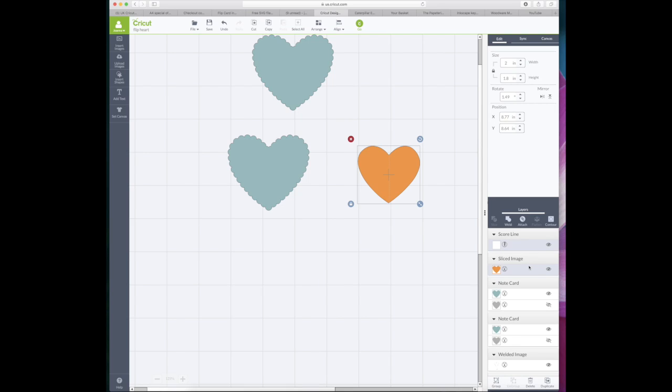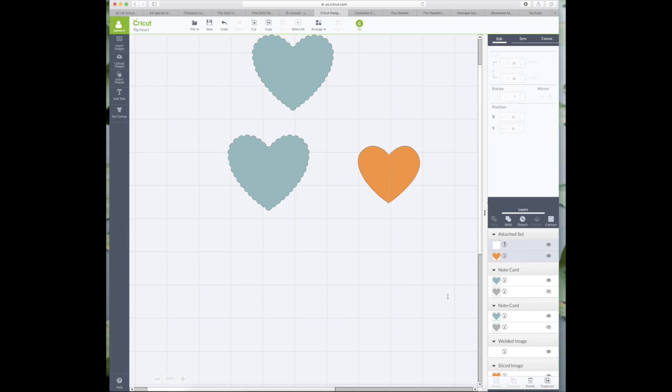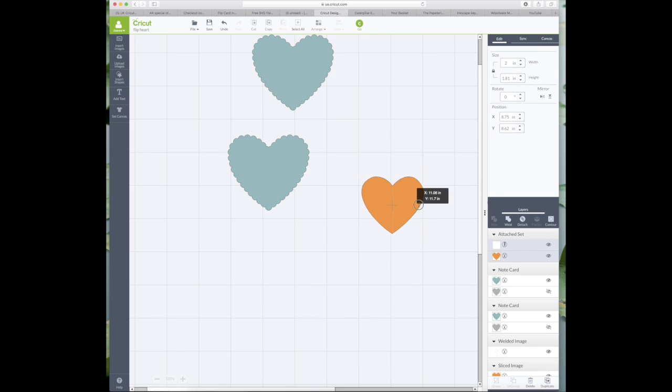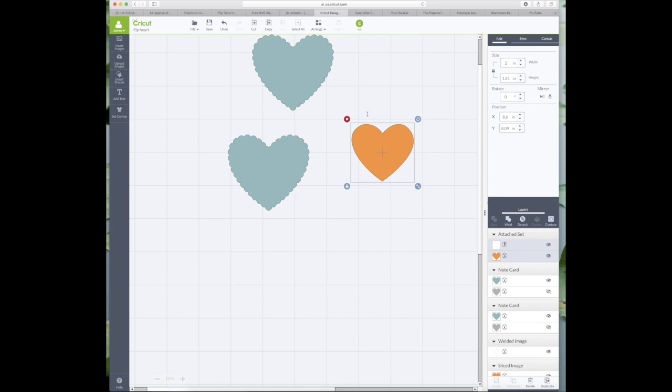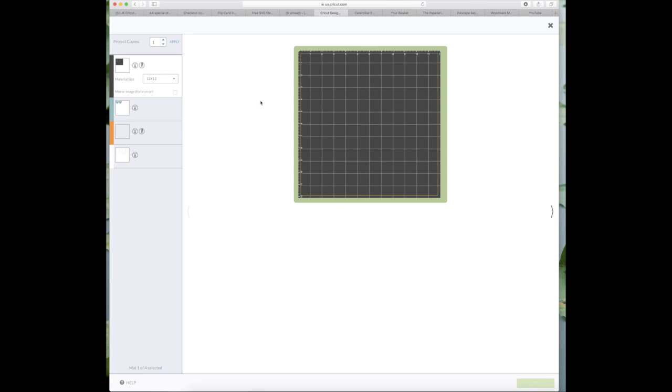So what we're going to do is click the attach button. Grouping it is no good here because all it's going to do is group the images together—it won't actually attach them together on the mat. So you must attach. If you ever want to take score line off, just press detach. And as you can see, score line is now attached to the heart.